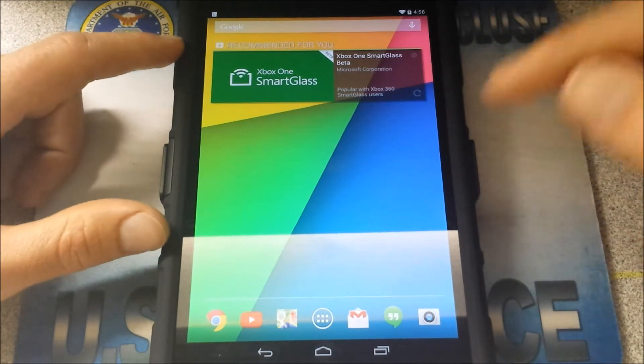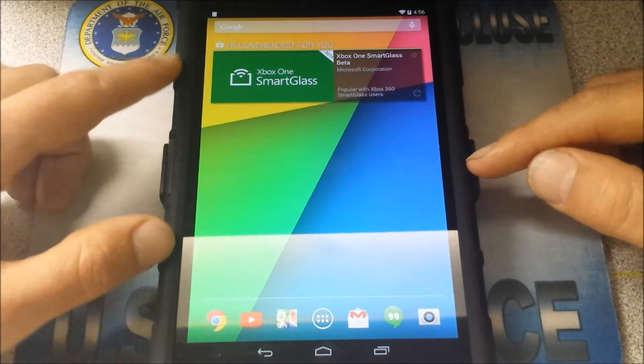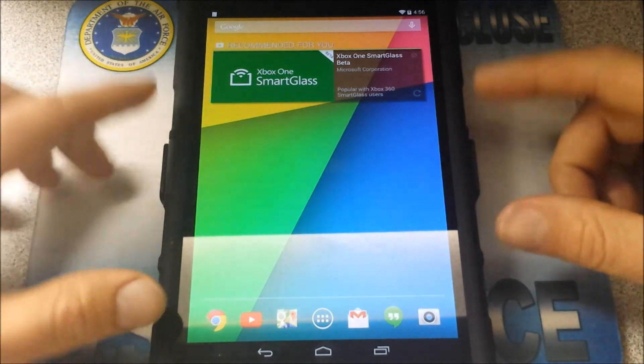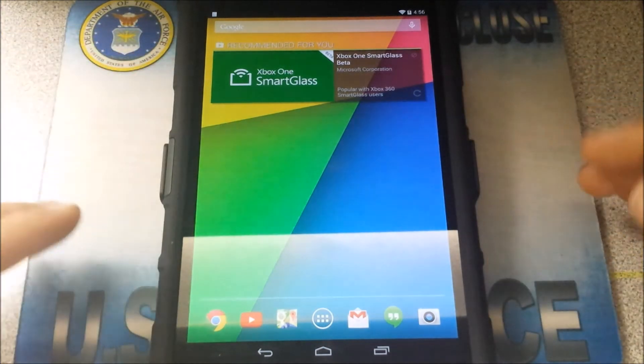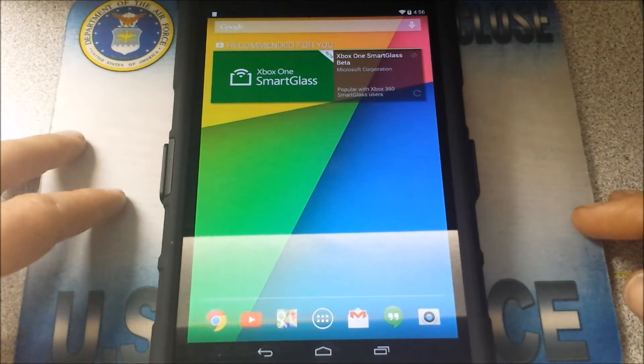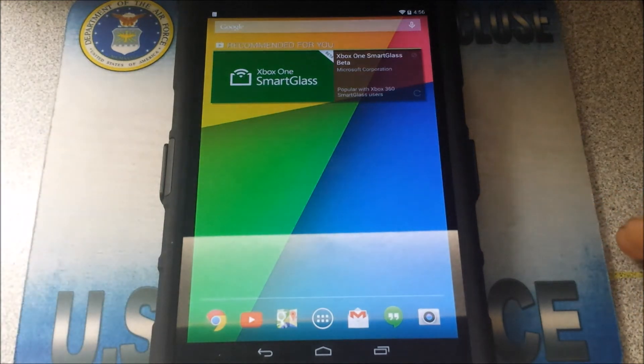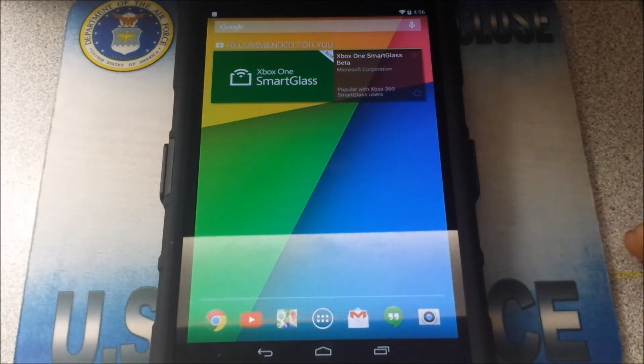Now we'll go back. I'm going to go to security, because what I want to do is I want to go ahead and allow unknown sources to be installed. So we don't have any issues with that. OK, we're all set up on this part.